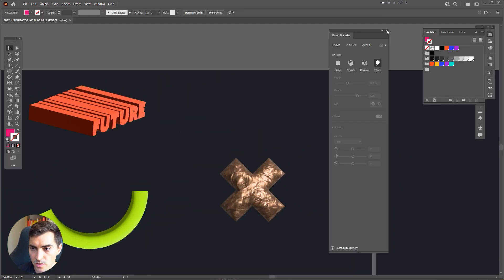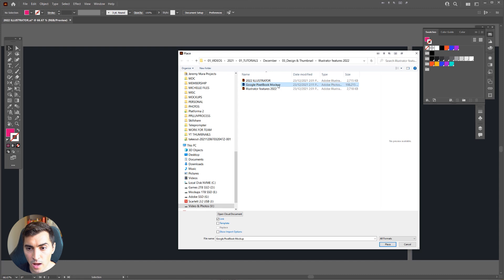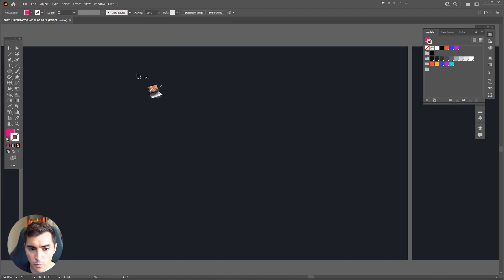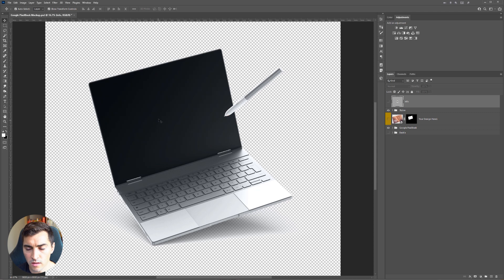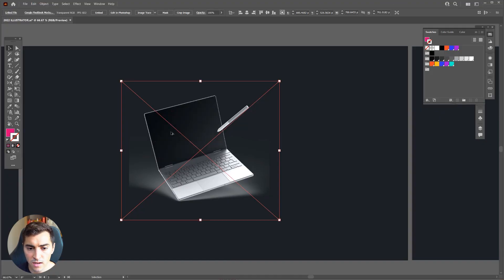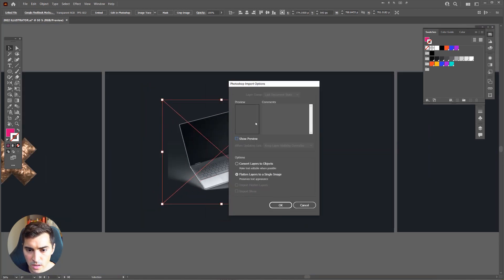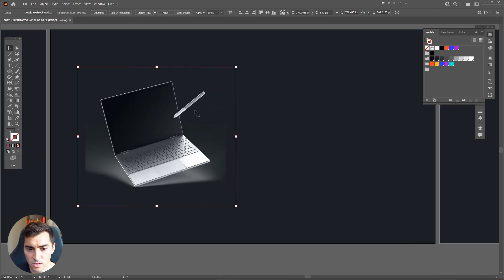One cool new thing is that you can now embed Photoshop documents. Go to File, click Place, and you can upload a PSD file — double click it and it pops up on your mouse to drag into position. At the top left it says Linked File. You can also edit it by clicking Edit in Photoshop at the top. Save with Ctrl+S, go back to Illustrator, and it'll ask if you'd like to update — click Yes and it updates live in real time. You can also click Embed to get import options like converting layers to objects or flattening to a single image.